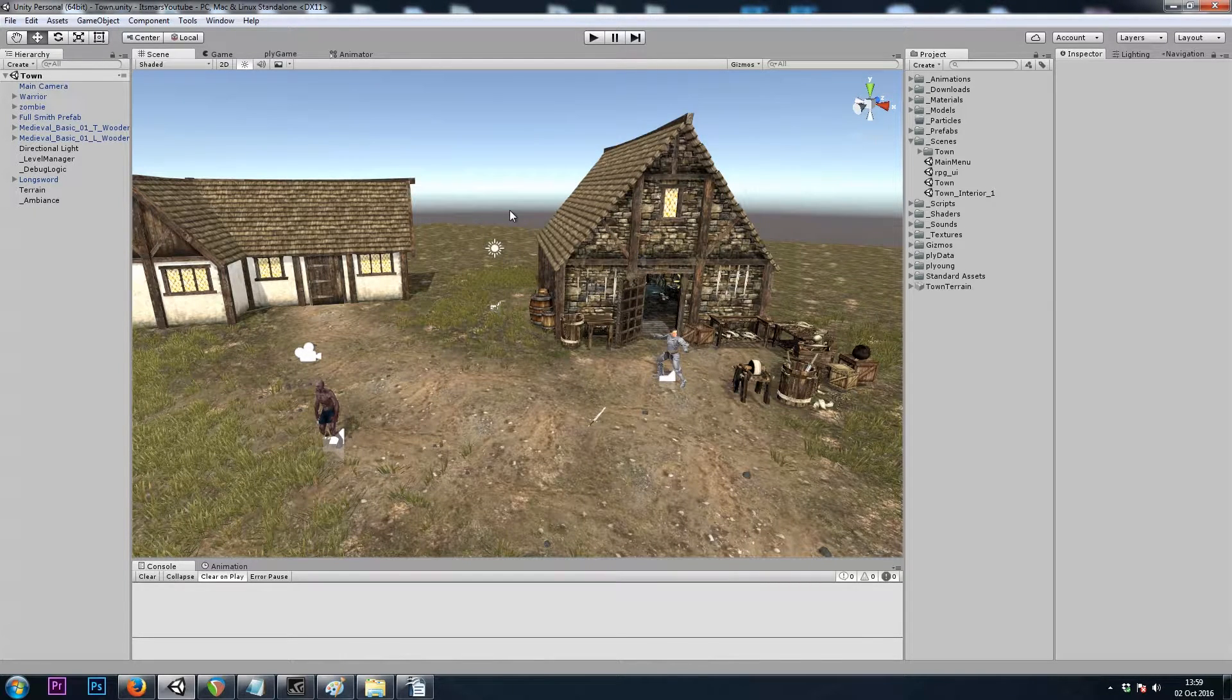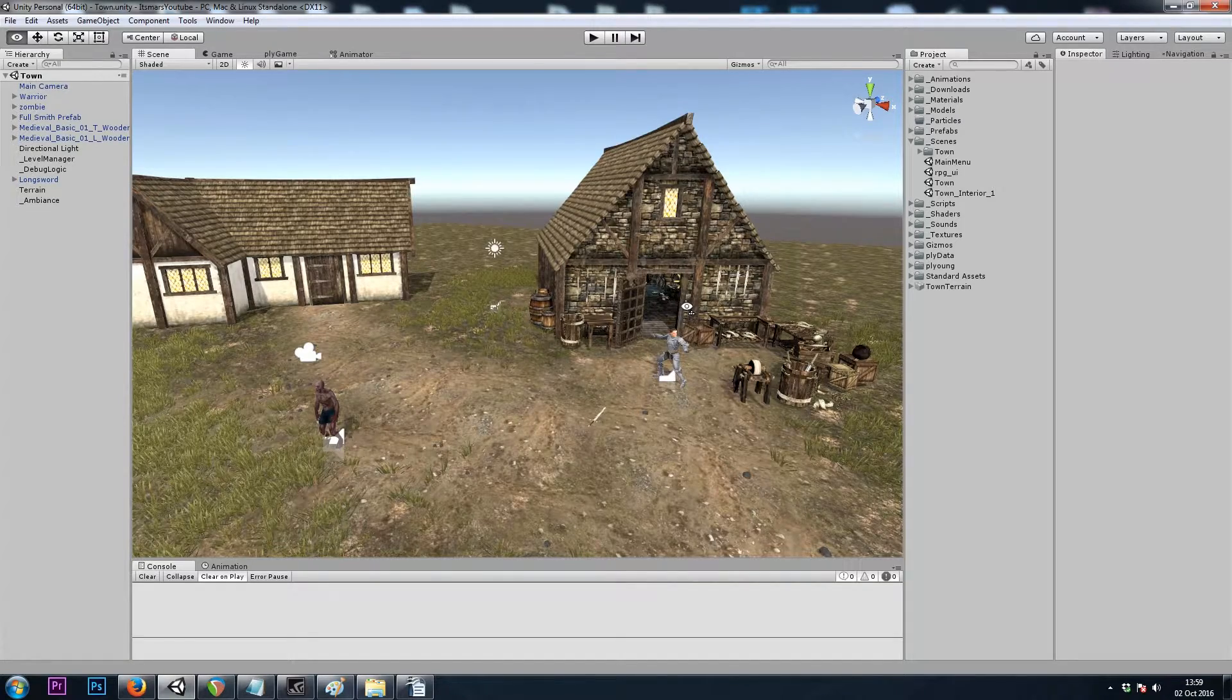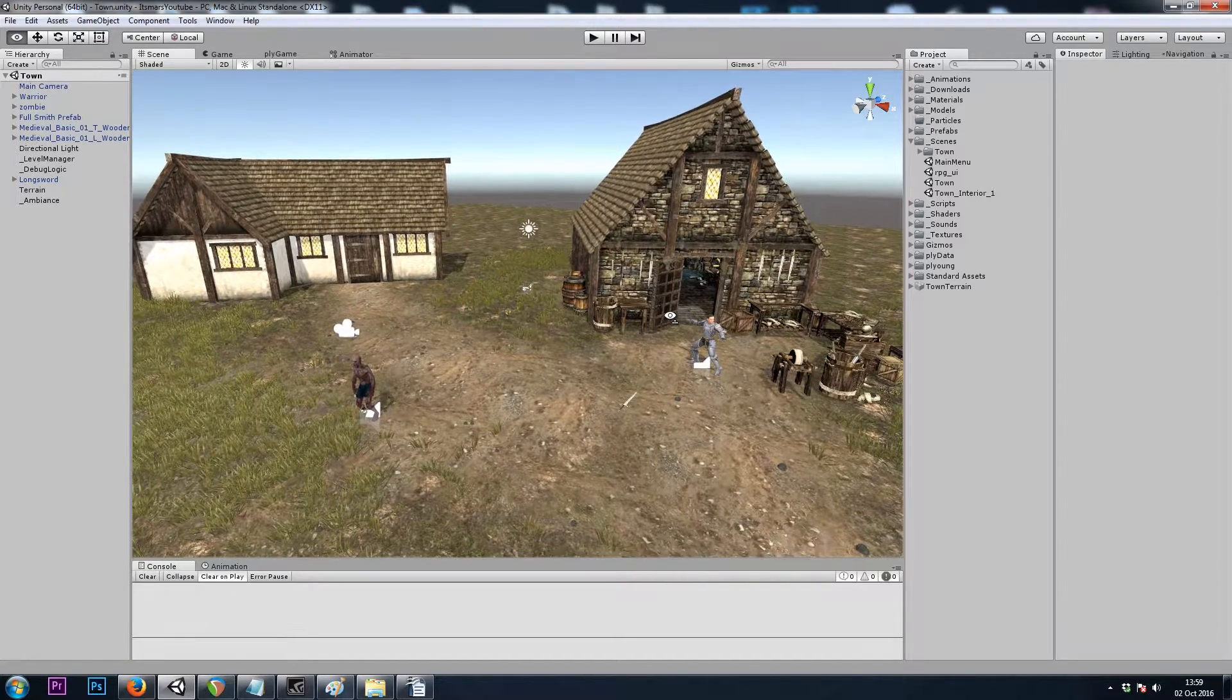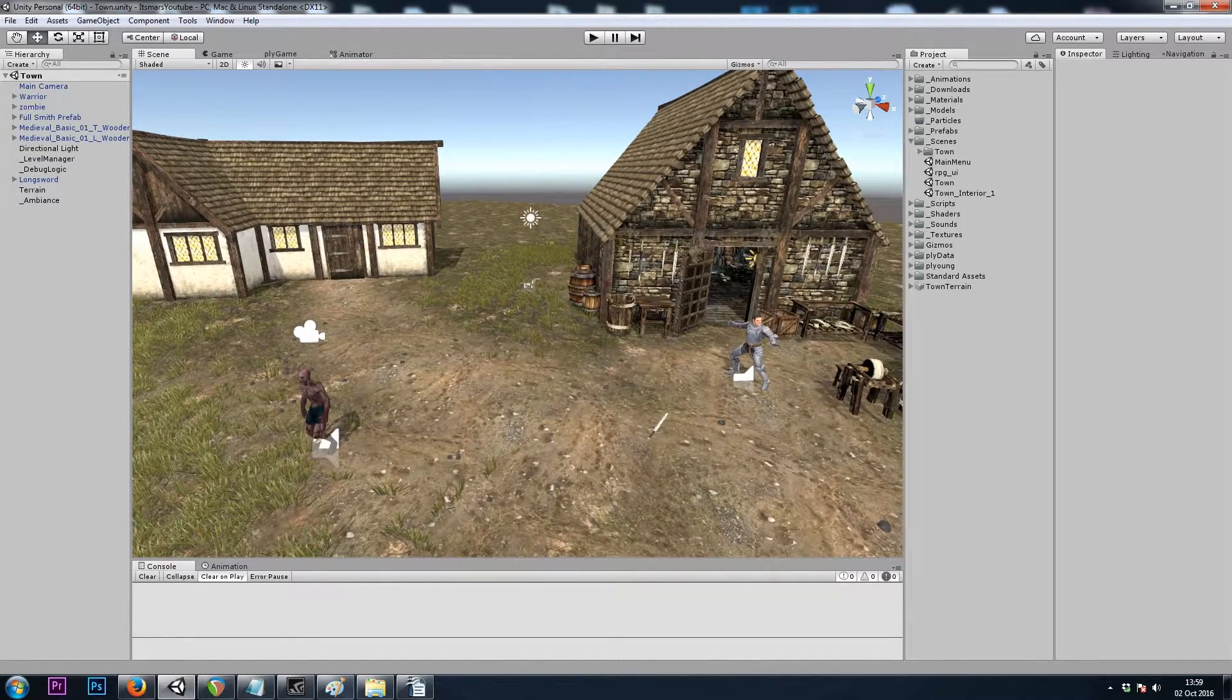Hey, it's Mars and this is Let's Make a Dungeon Crawler Part 13. In this video, we'll be transitioning between scenes using doors.